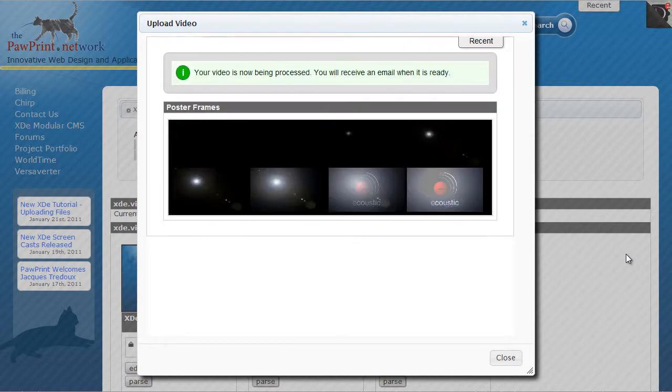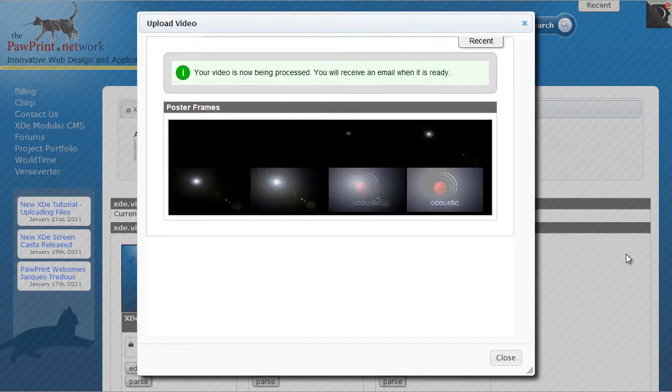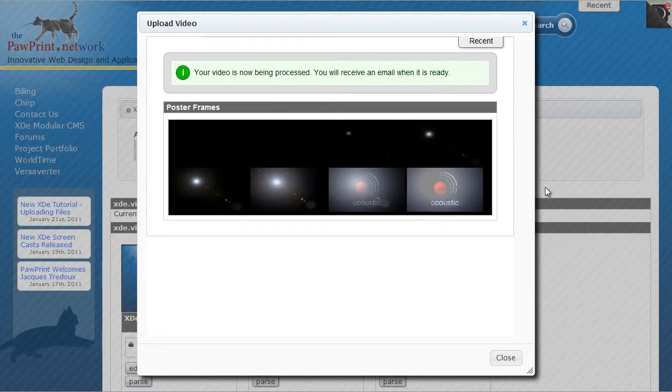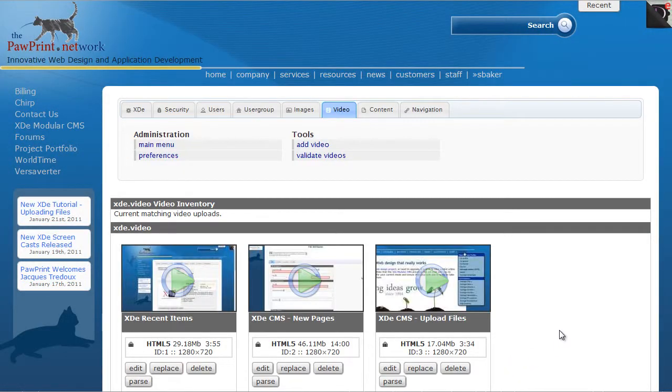It's going to go through the process of uploading and show me some quick little samples of what it's taken from the video. And it's telling me that it's going to send me an email when it's all done. At this point, I can close out of this screen and go about my business and wait for that email to come in.